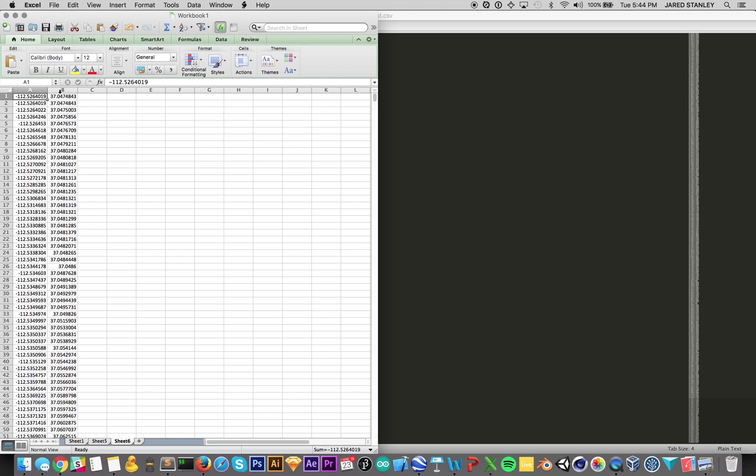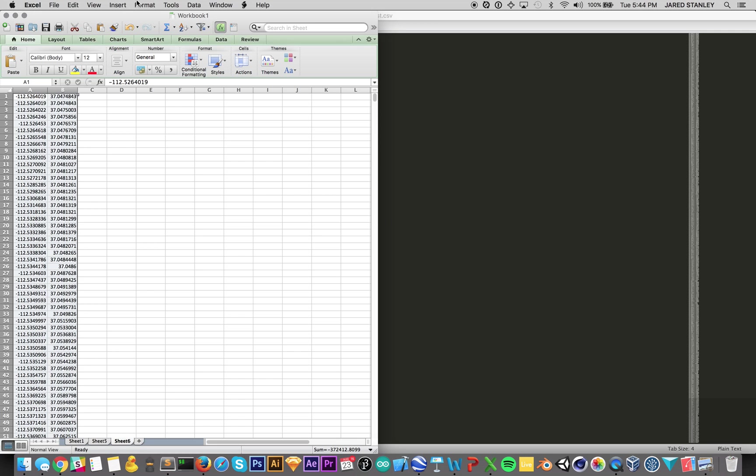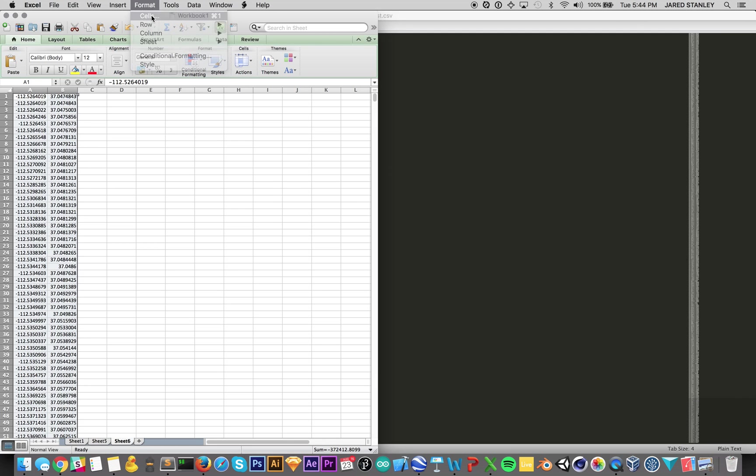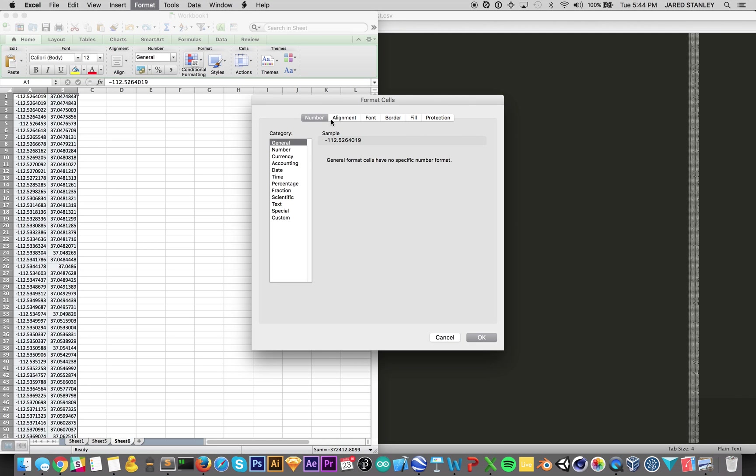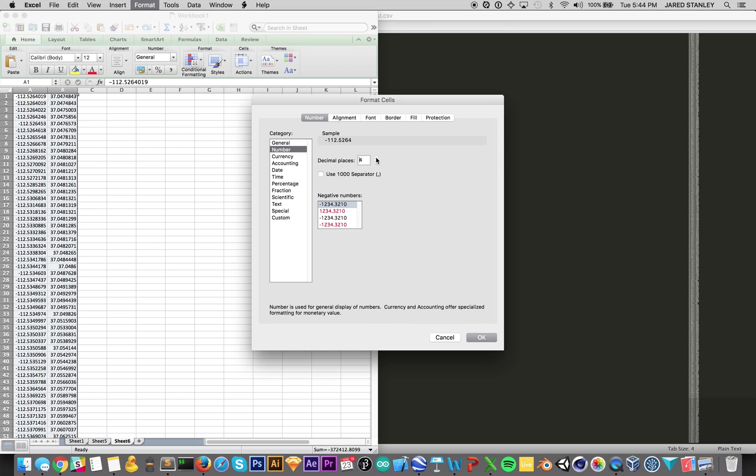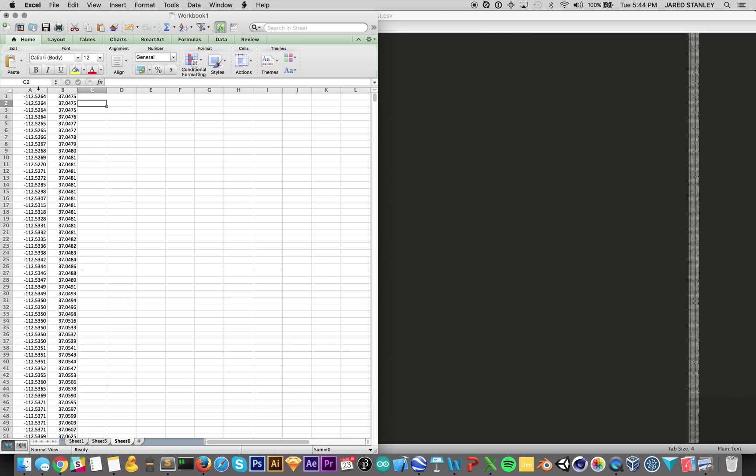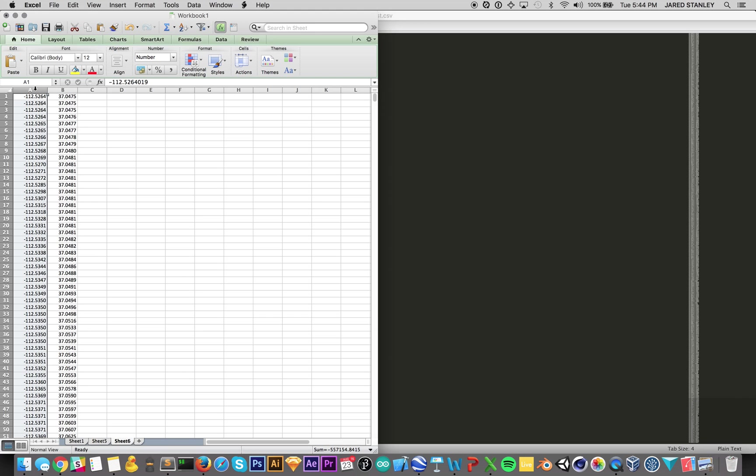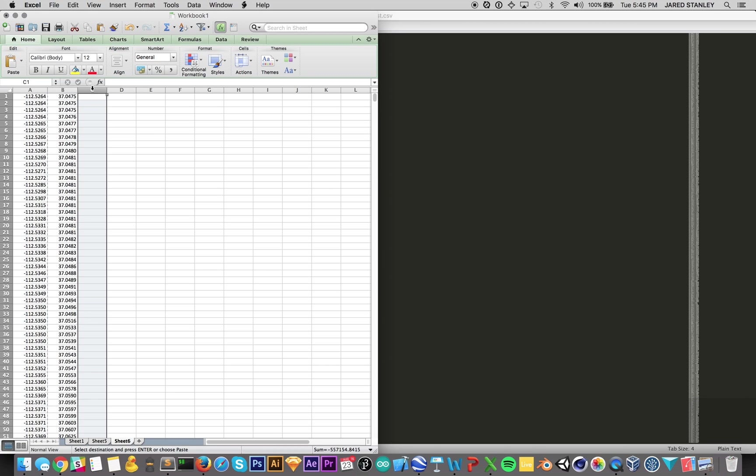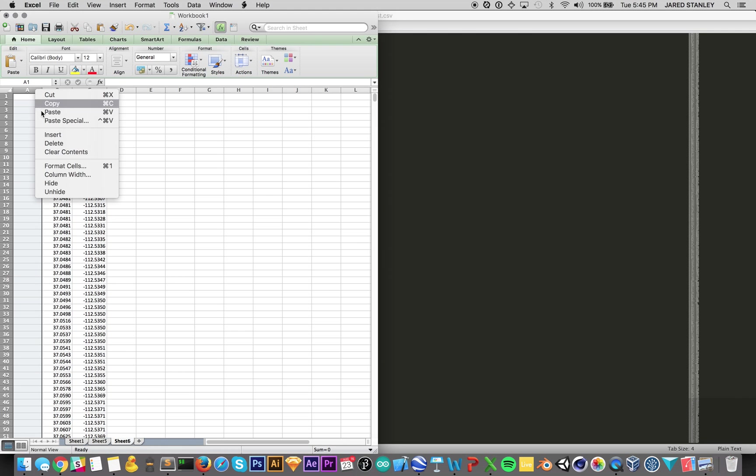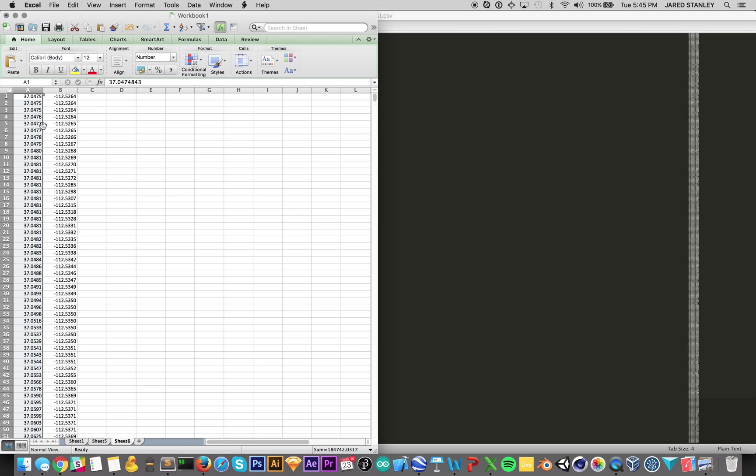A couple things. The format is we have seven decimal points. That's way too many. So we're going to select both columns by clicking the column here, go into cells, go into number. We'll change that from seven to four. This is much cleaner and simpler. The other thing is Google Earth and Google Maps reverse the longitude and latitude. So we need to reverse these values to load them into Google Maps. So we select this column, command X, and then select this column, command V, and then we get rid of this.